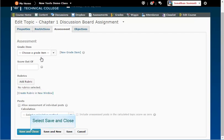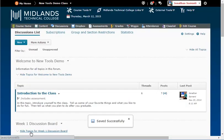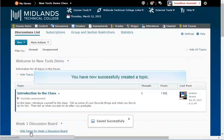Click Save and Close. Now, let's note that you have successfully created a topic.